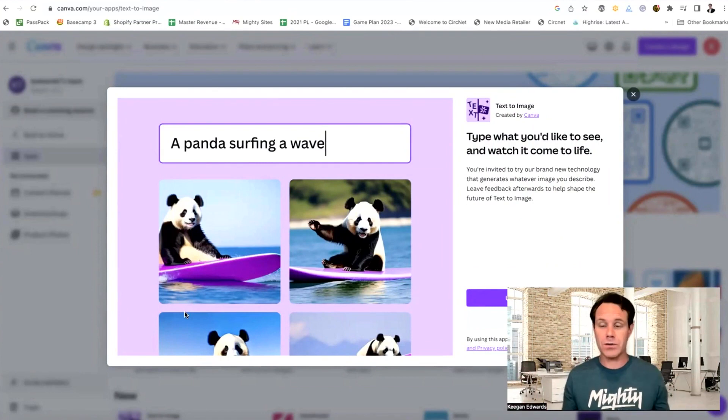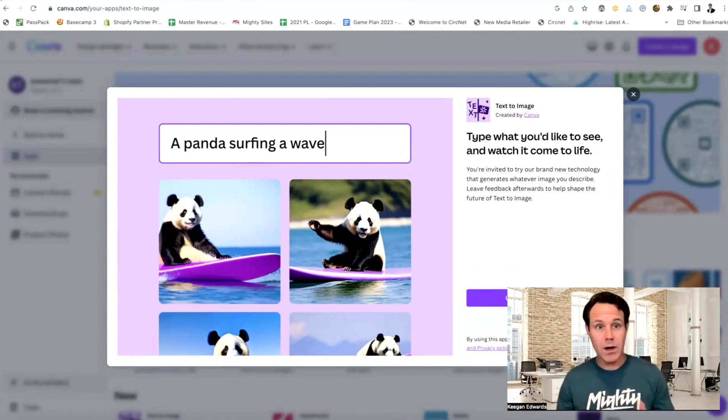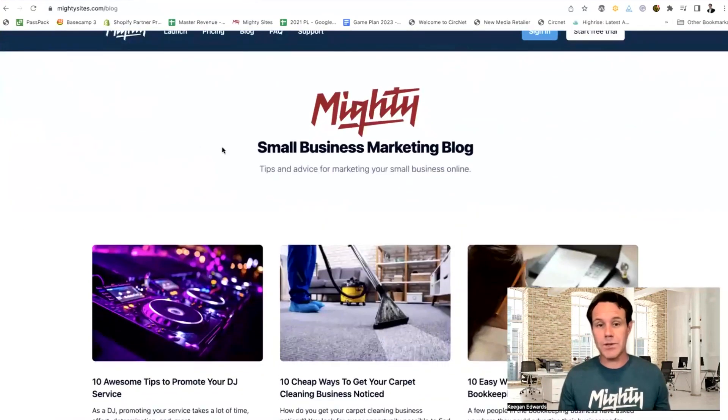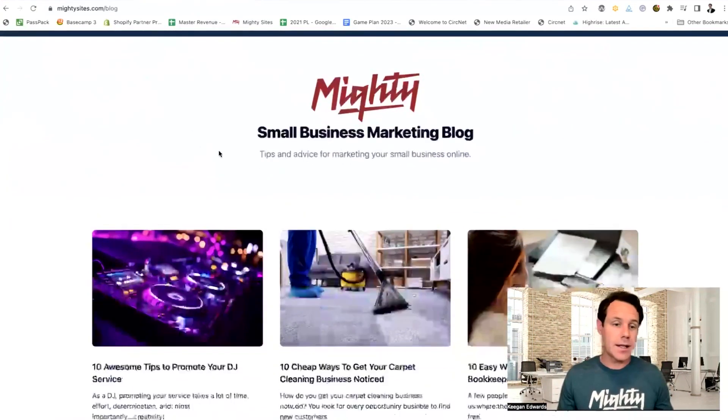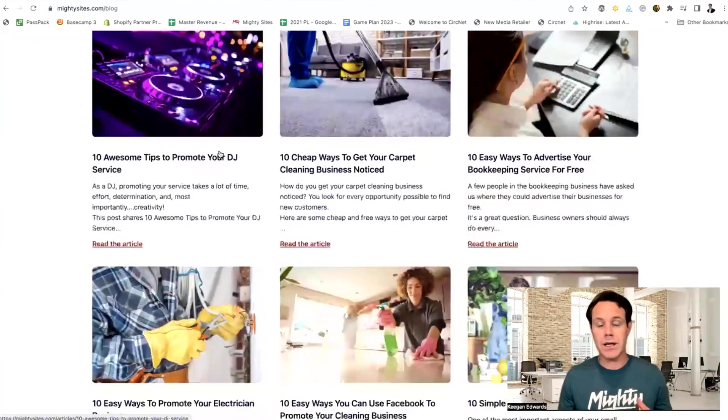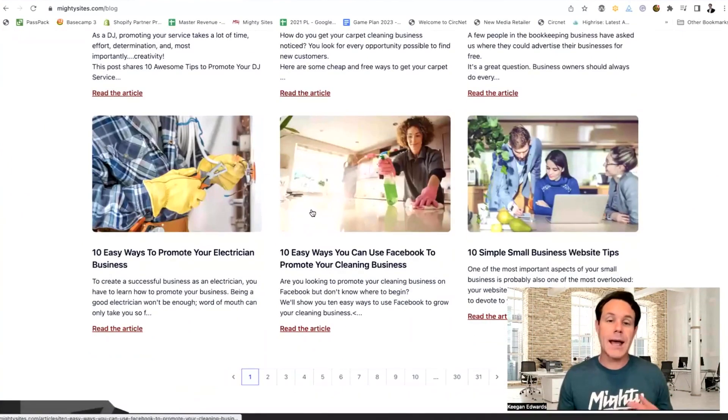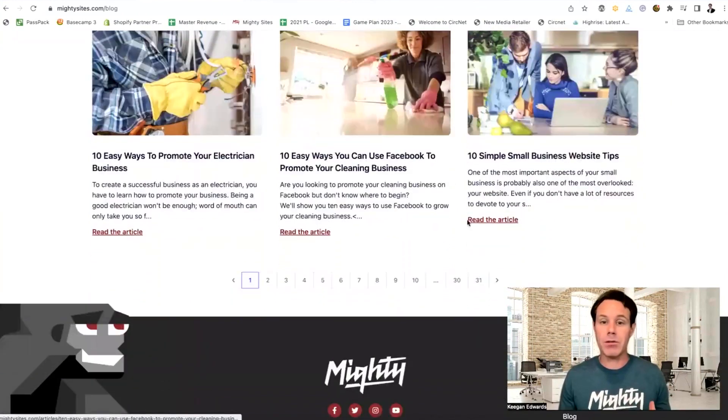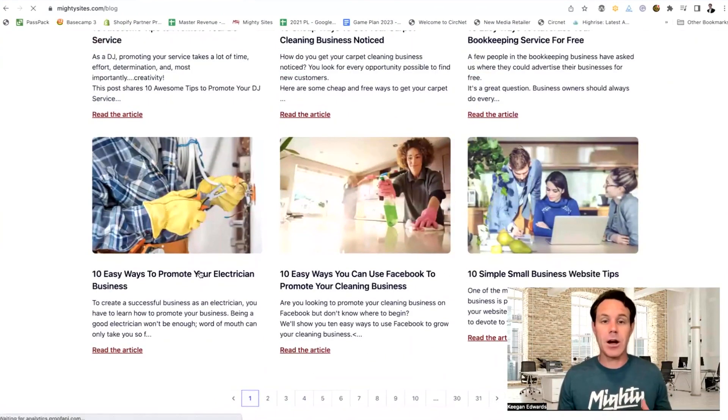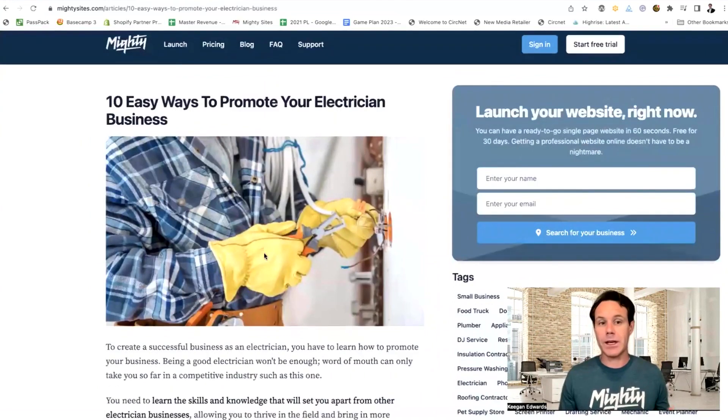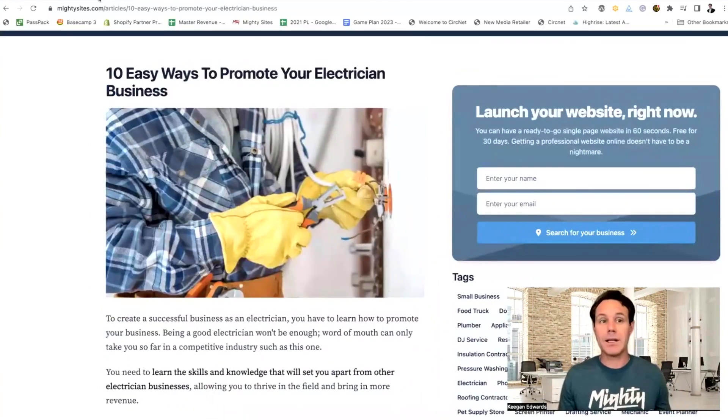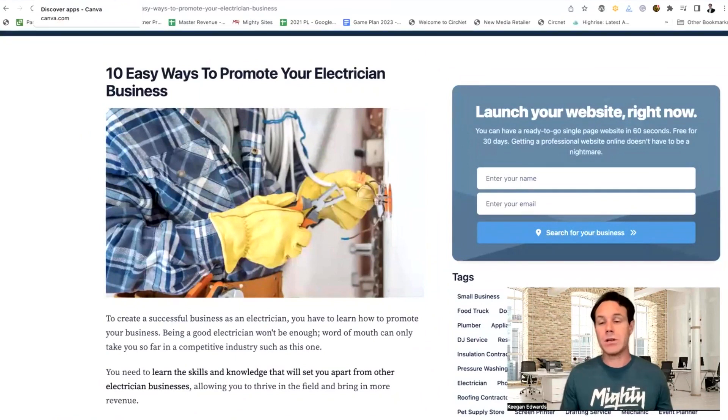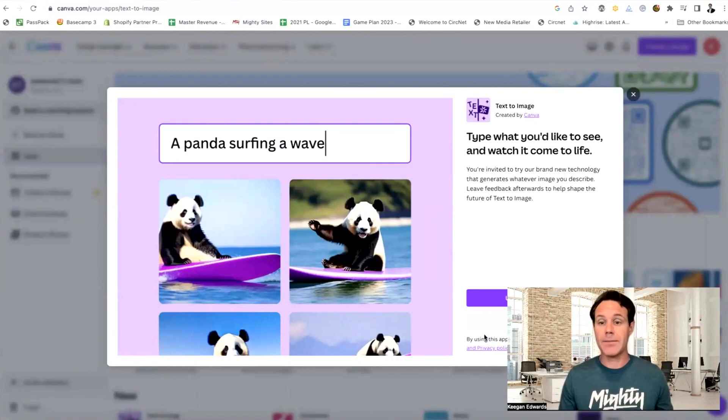Now this is super useful when it comes to coming up with a blog post image. So I have a business, it's a small business website builder called mighty sites. Thousands of small businesses use this to launch their business. And basically we have a pretty robust blog here, but you can see every article that we write has to come with an image, right? We have to come up with an image to go with the article. It can be really time consuming to search through and find the right image to go with the article. But with Canva, that becomes a whole heck of a lot easier, right?